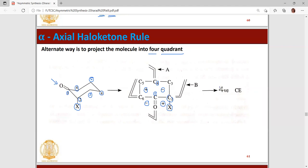This type of molecule shows a positive cotton effect because, from the observer's viewpoint, the halogen group is on the right side and in the axial position. So it gives a positive effect. This quadrant will show the positive pattern effect.